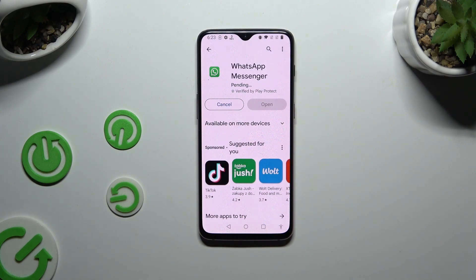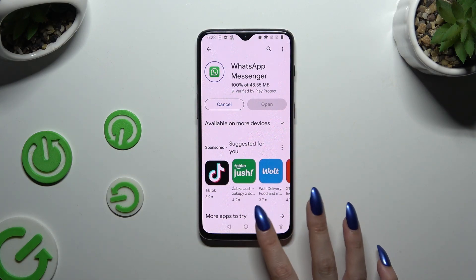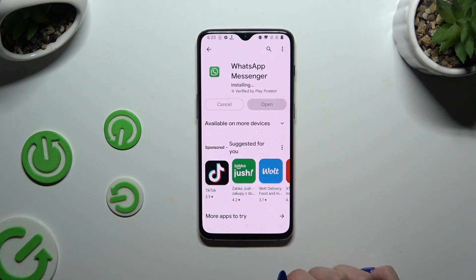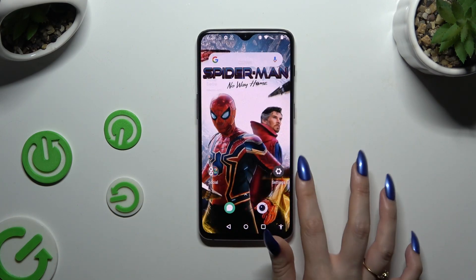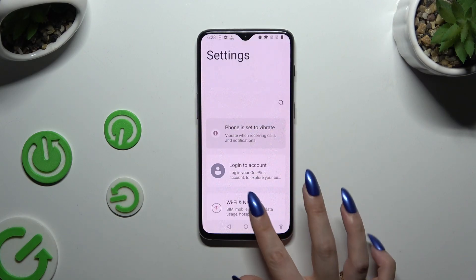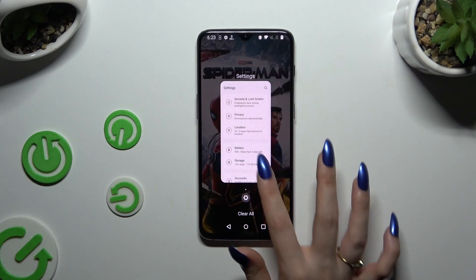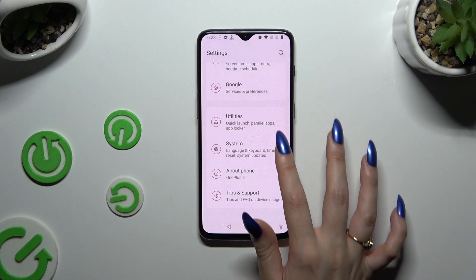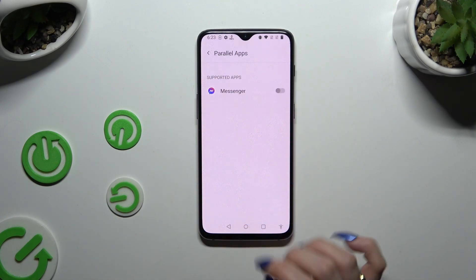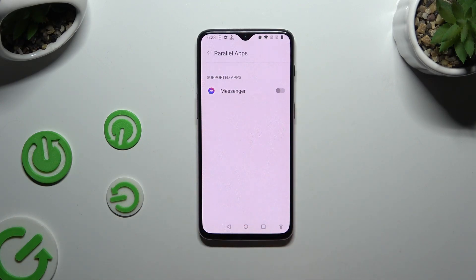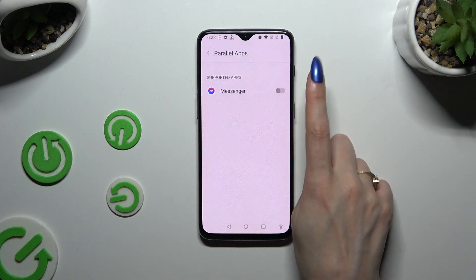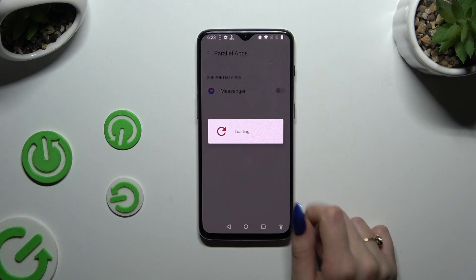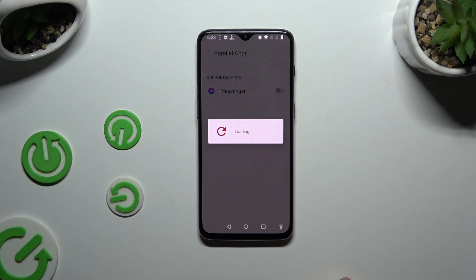When your apps are ready, go back to the same settings. Then click on the grey toggle next to one of the supported apps that you wish to clone, and wait.